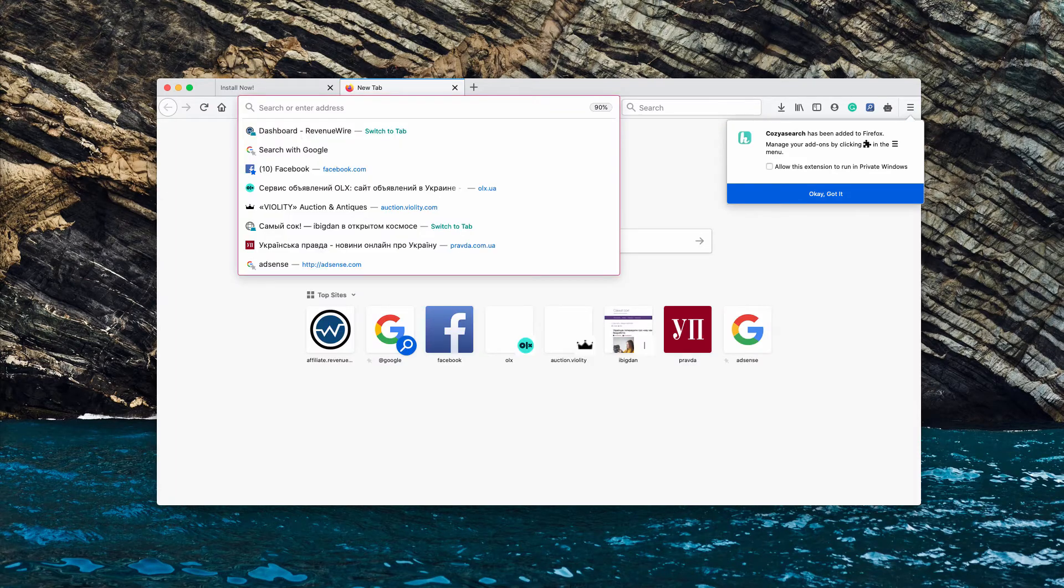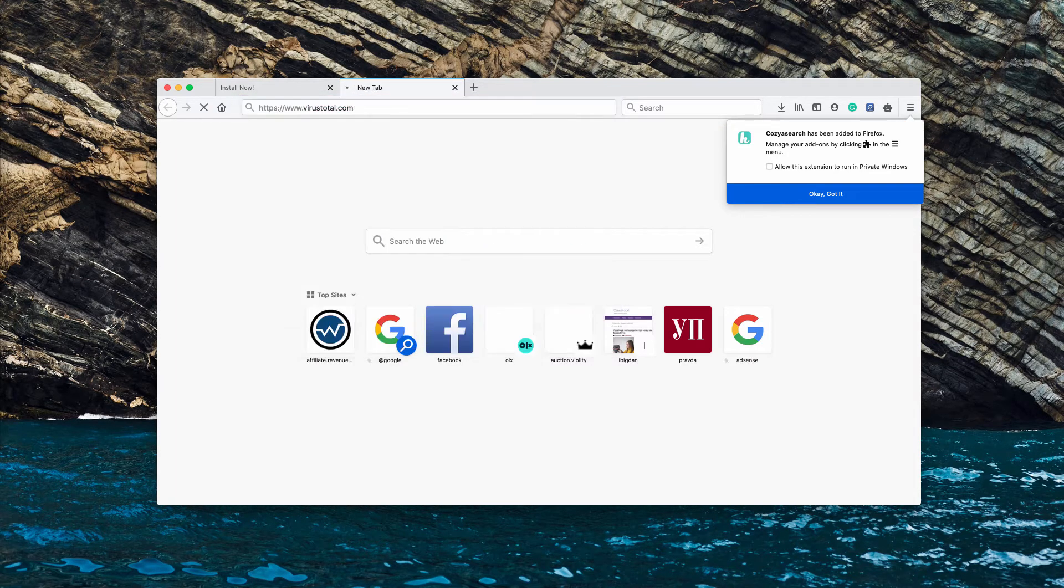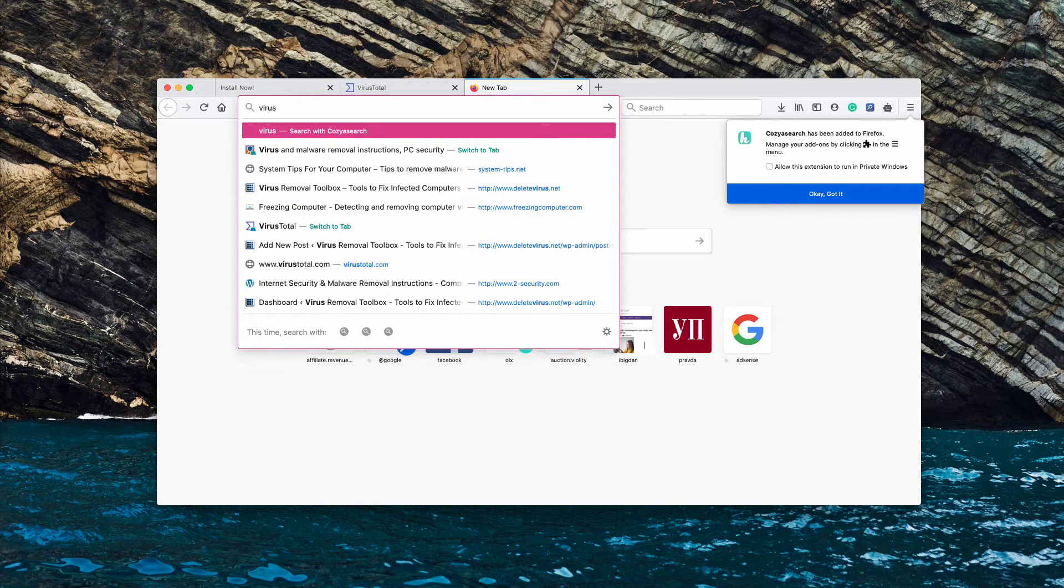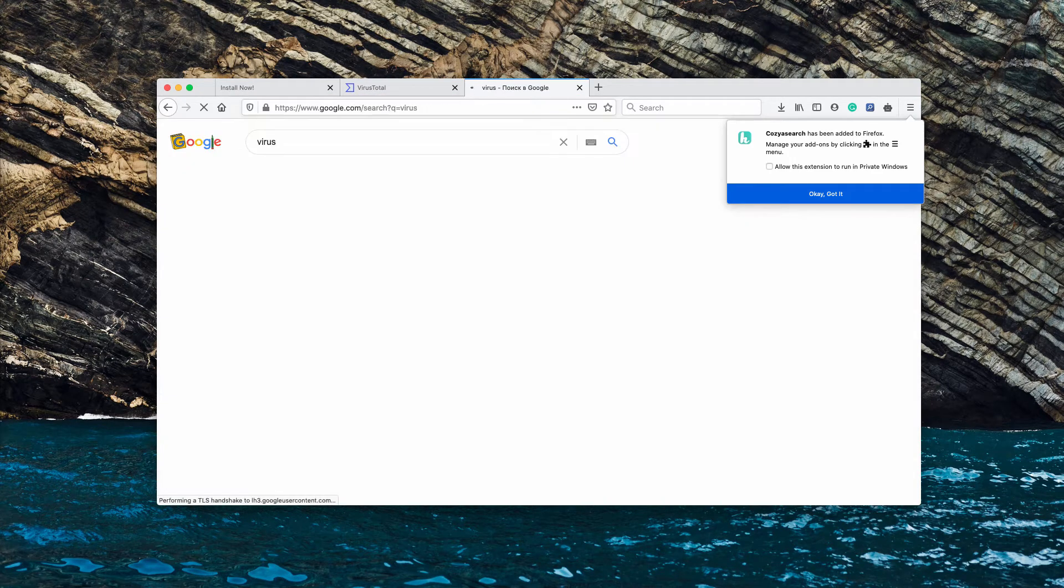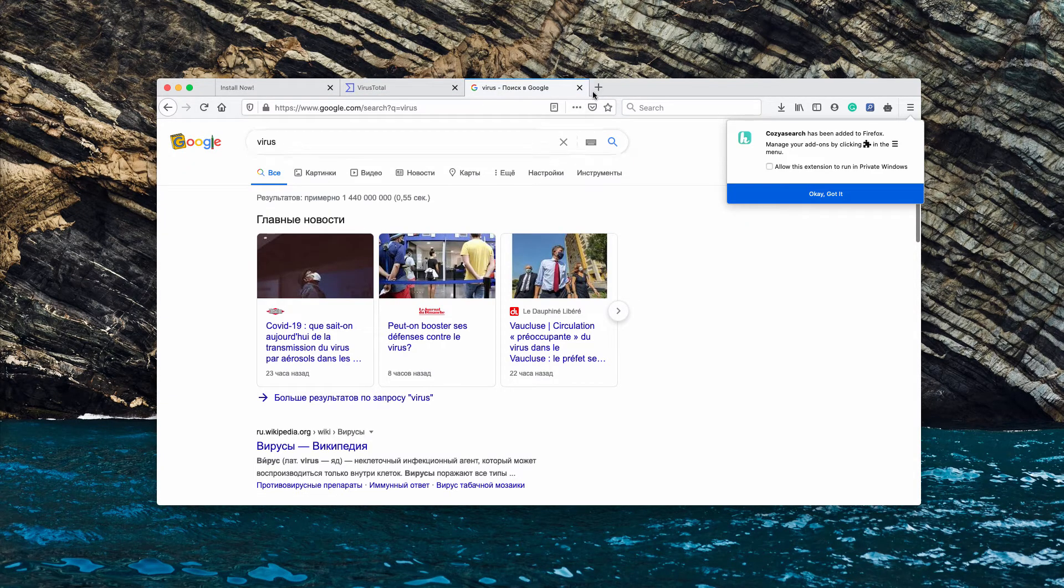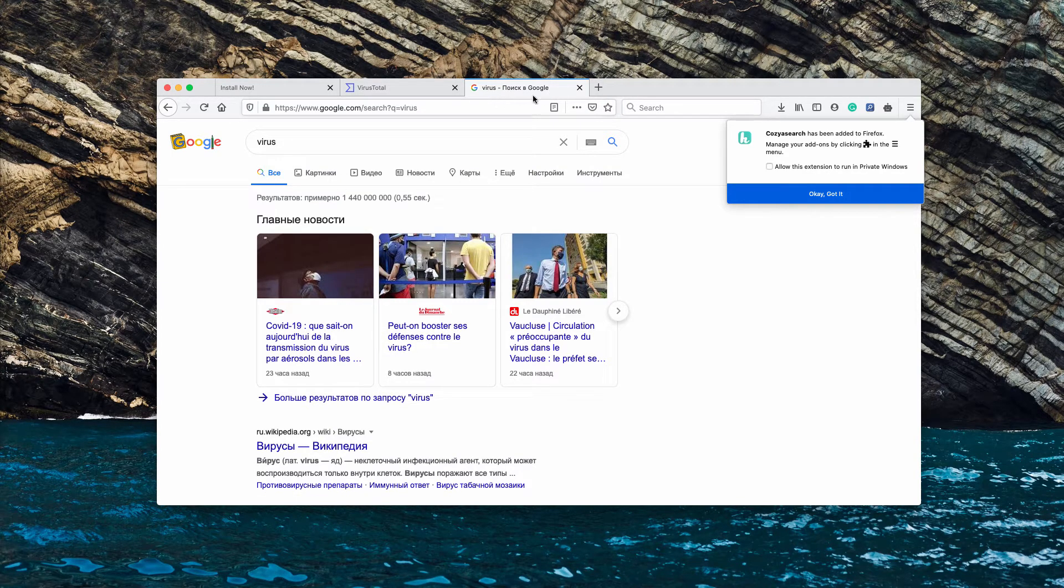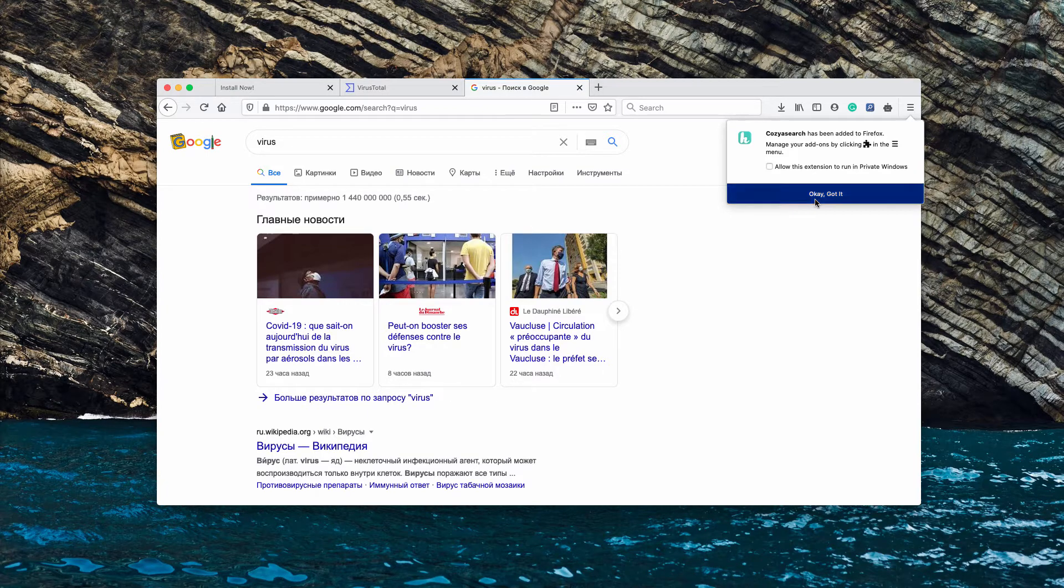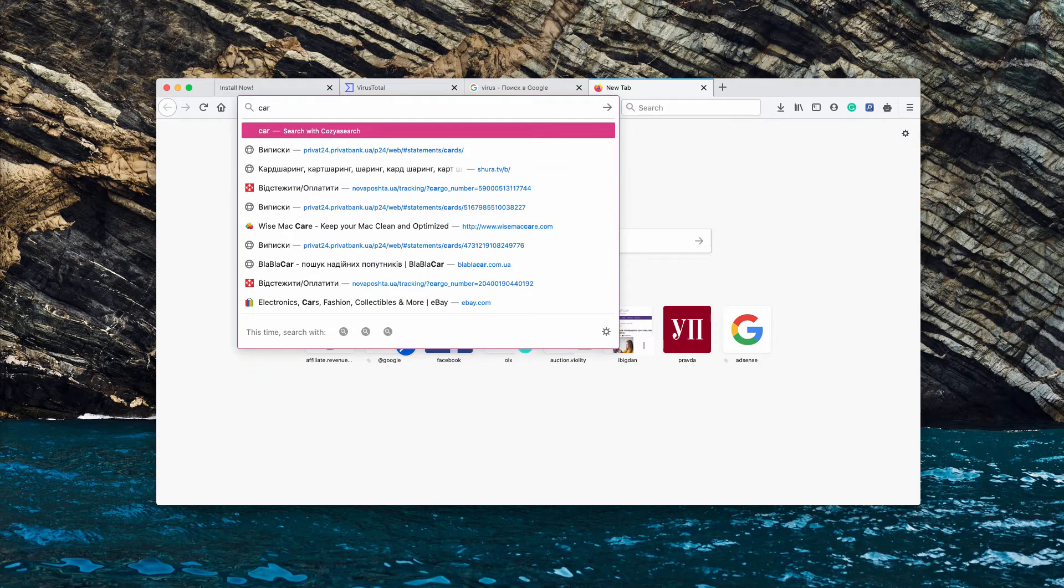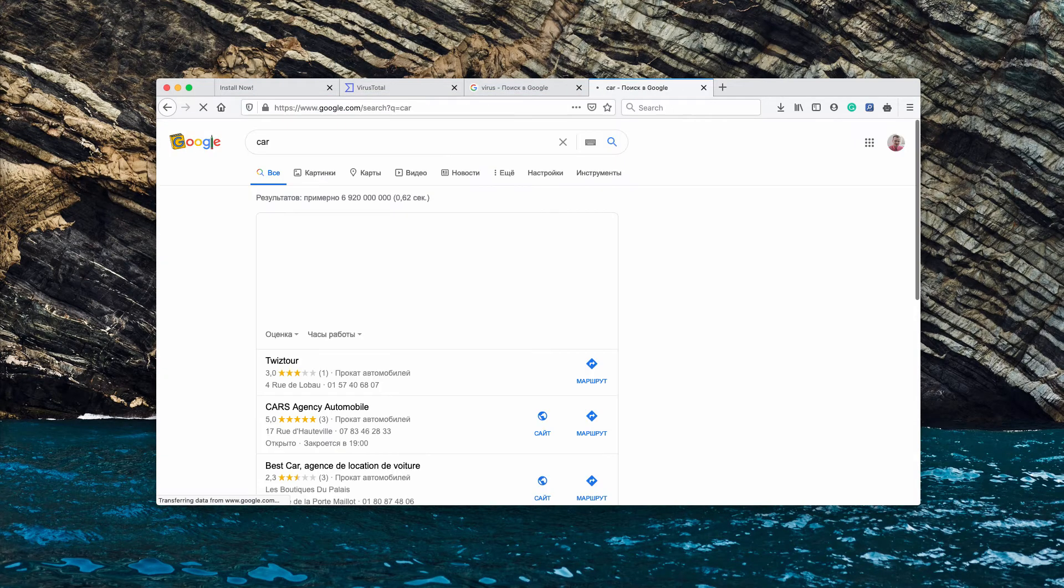This means that when you submit search queries in the search box, you'll notice that Cozy Search is redirecting you to Google. Even though Google Search may remain your default search engine, Cozy Search acts as an intermediary.